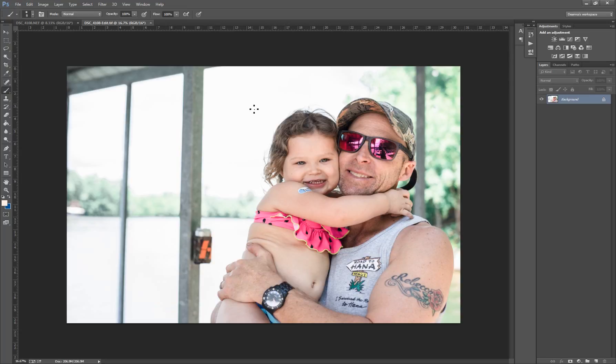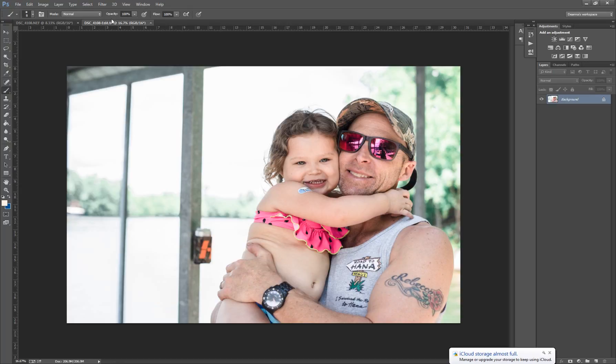Hi everybody, it's Deanna again from Memories by Deanna. I'm here with another exciting tutorial in Photoshop. We'll be learning today how to clone.